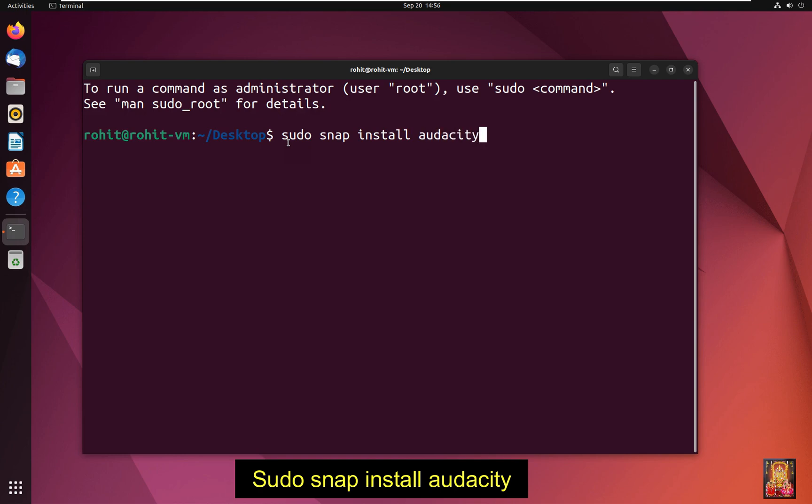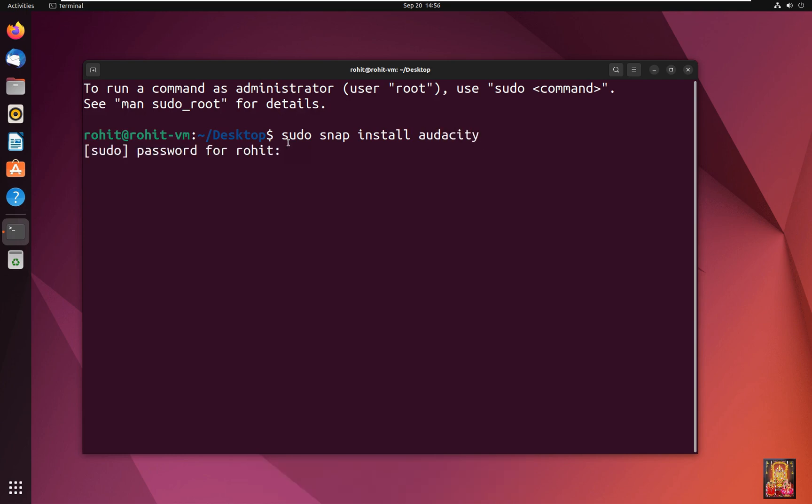Press enter. Type here Rohit user password. Rohit is our root user.